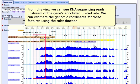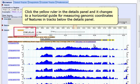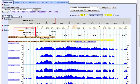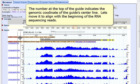We can estimate the genomic coordinates of these features using the Ruler function. Click the yellow ruler in the Details panel and it changes to a horizontal guide for measuring genomic coordinates of features in tracks below the Details panel.